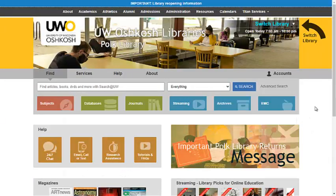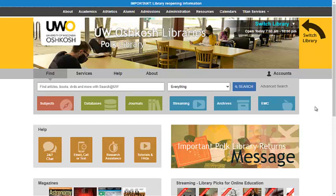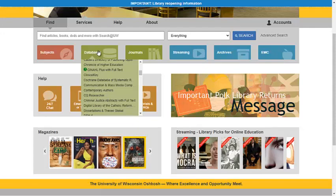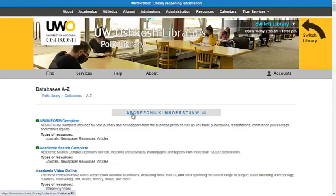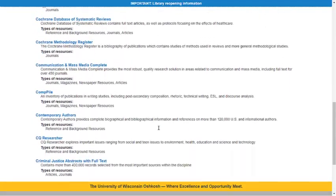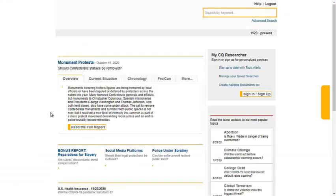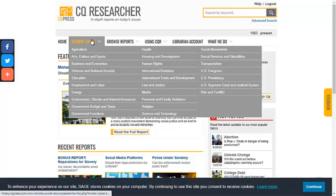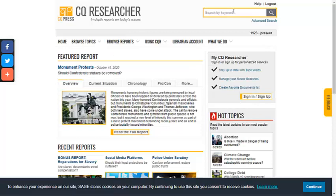The next database I want to talk about is CQ Researcher. This is another great starting point for your speeches as it has short or in-depth reports about issues of the day. To find this one you'll have to either scroll down on the list of databases or you can click the databases button and find the databases that start with C. The best way to find a topic is to browse topics and choose the overall subject that your topic may fall under. You can try searching for a topic in the search bar but it doesn't usually work very well. This website covers a lot but it doesn't have everything — for example it doesn't cover dress codes like my original example. Keep that in mind when you try finding your topic here.